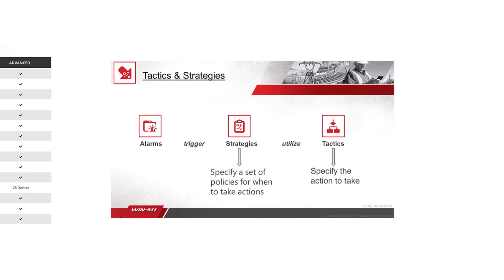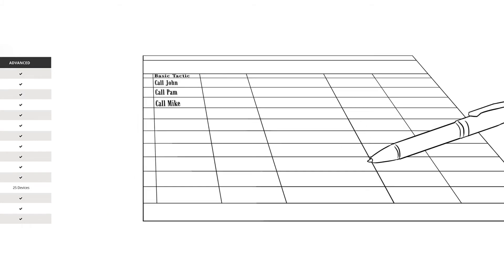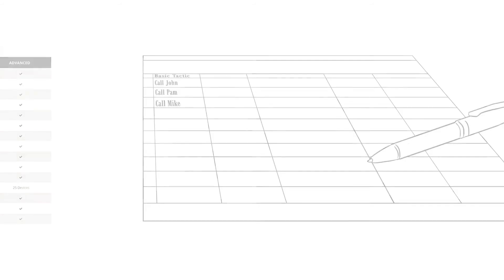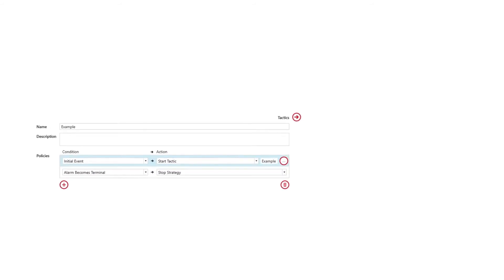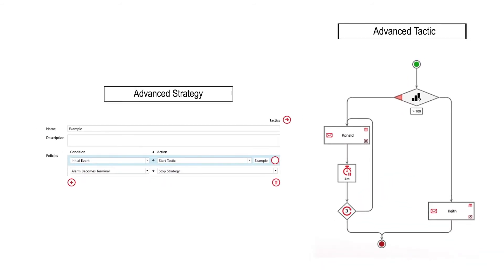A basic tactic is a simple call-out list. Let's look at an example of an advanced strategy and an advanced tactic. Advanced strategies and advanced tactics are more flexible to handle various workflows.